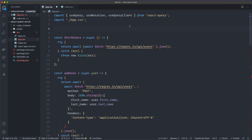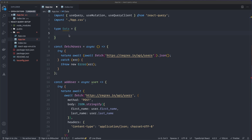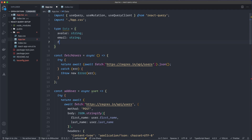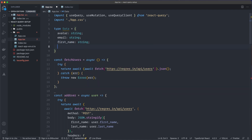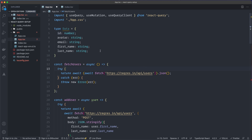Back in the code editor, we'll create a type: type Data. Looking at the data, we have avatar, email, firstName, id, and lastName. Avatar is a string, email is a string, firstName is a string, id is a number, and lastName is a string. We can move id first.